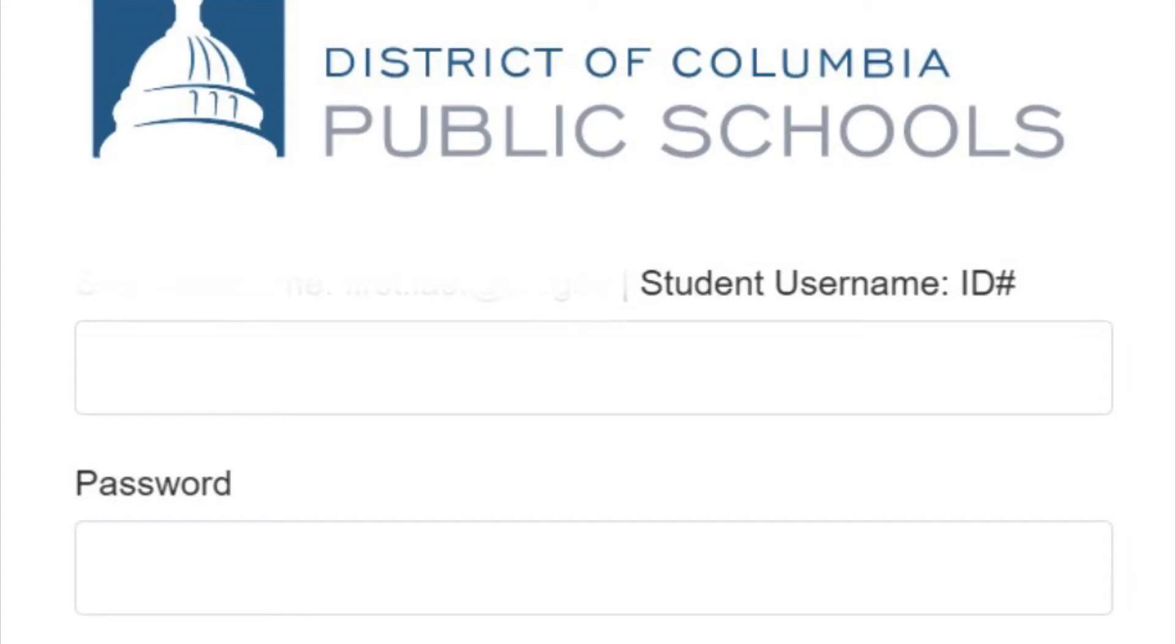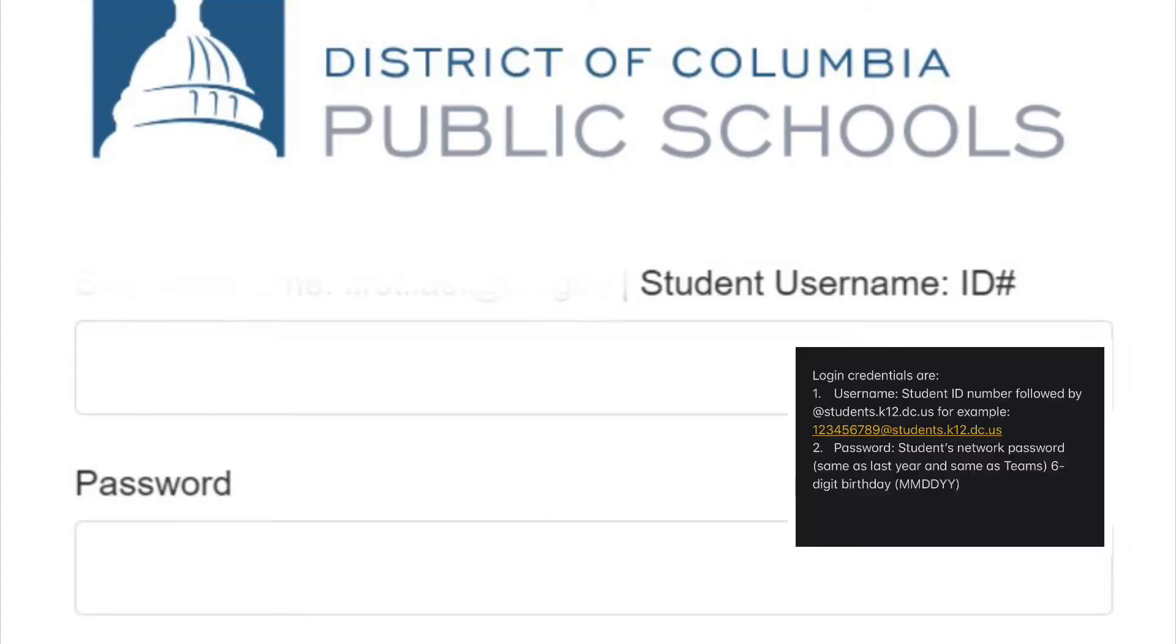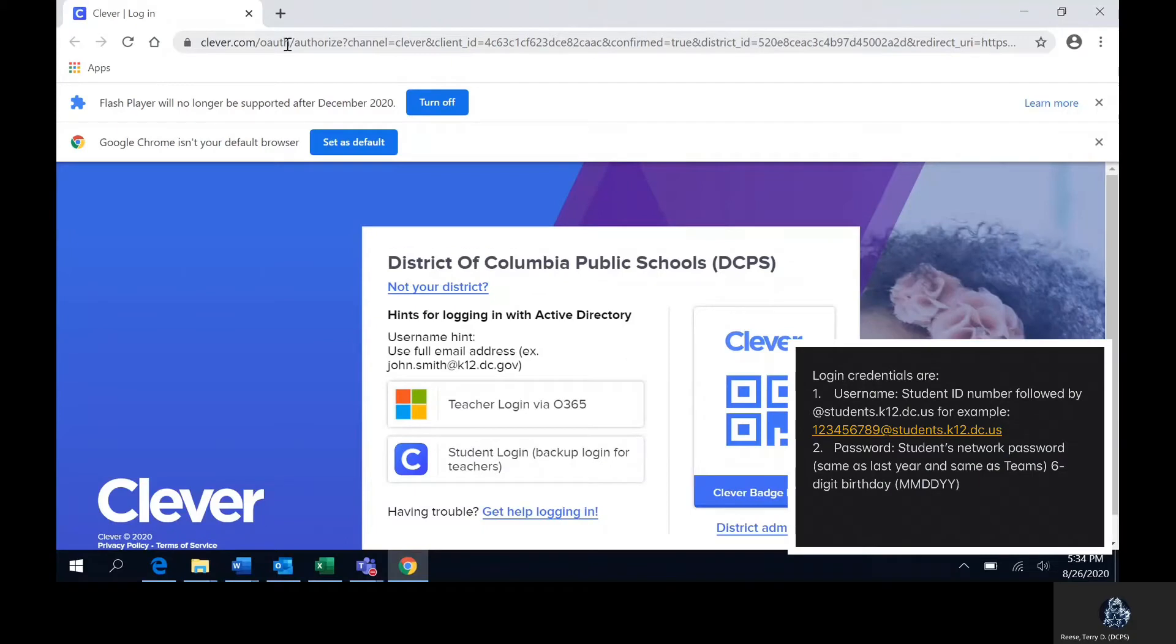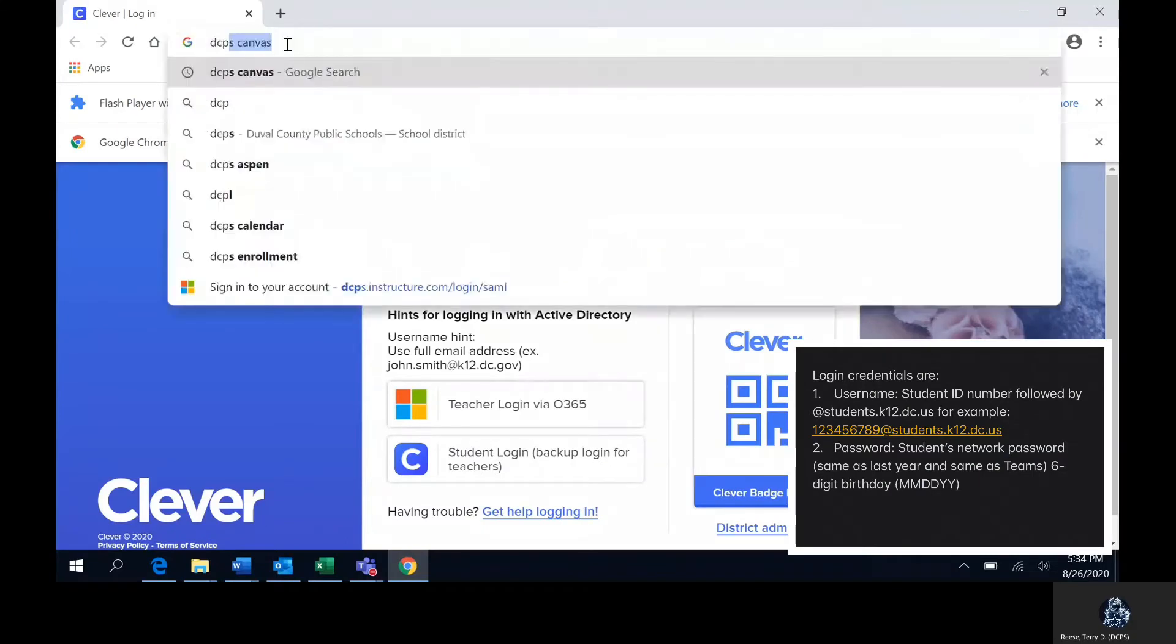Welcome back parents. Another year of virtual learning. Today I will be showing you how to log into Canvas.